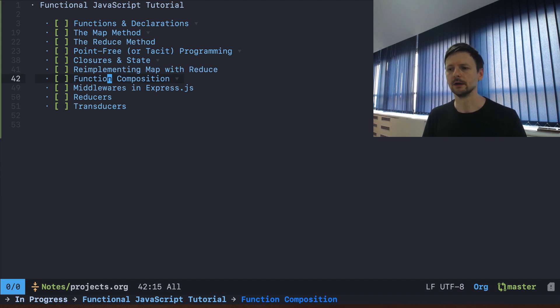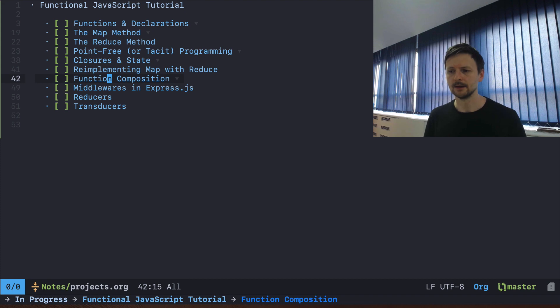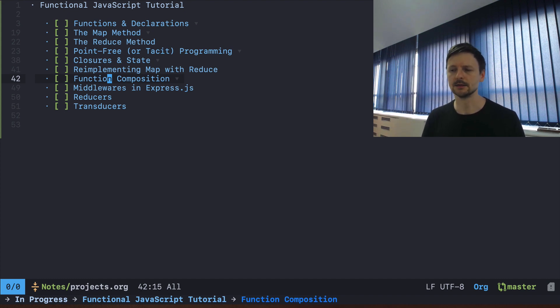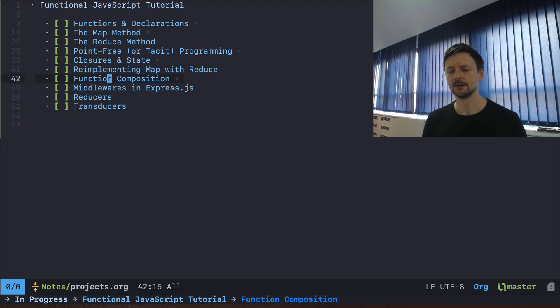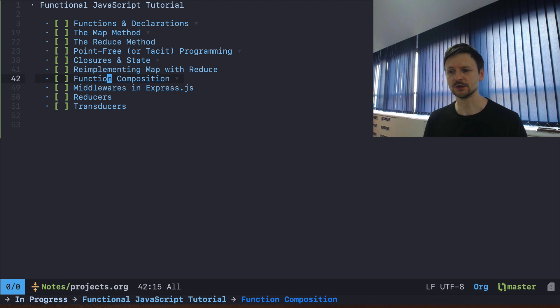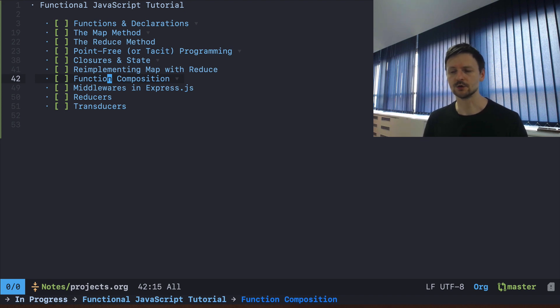As a practical example I would like to discuss the middlewares in Express.js, which are somehow related to that. And we will finish off by talking about reducers in general and then about transducers, which is a very interesting concept mostly known because of the Clojure community.